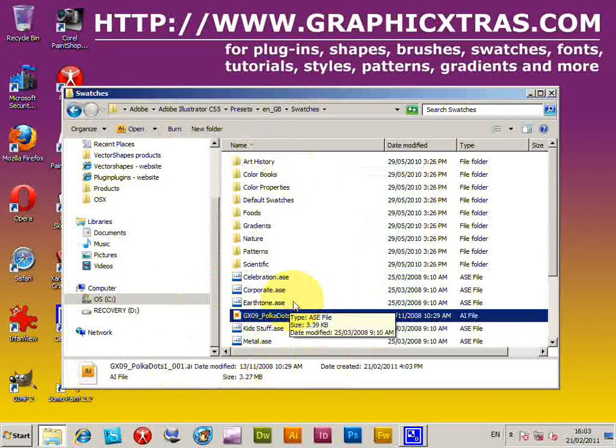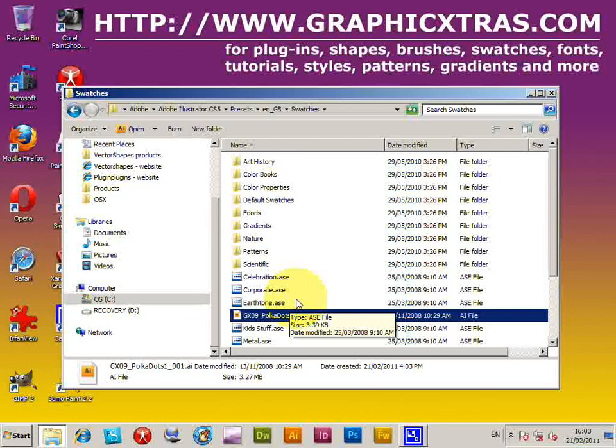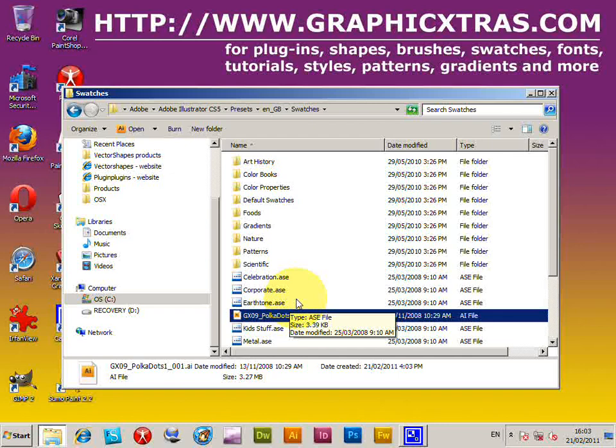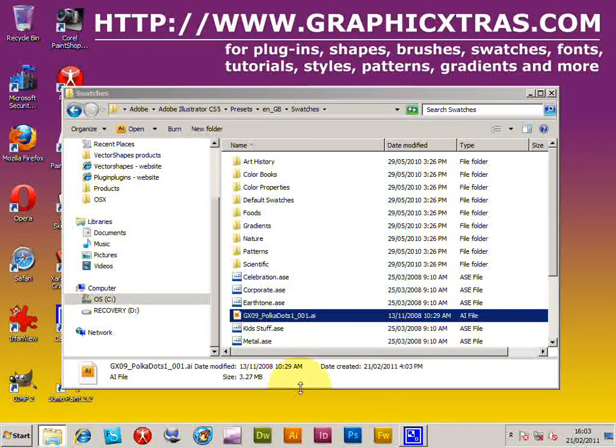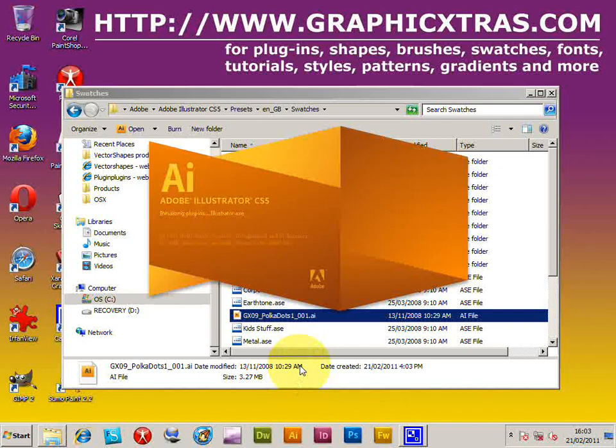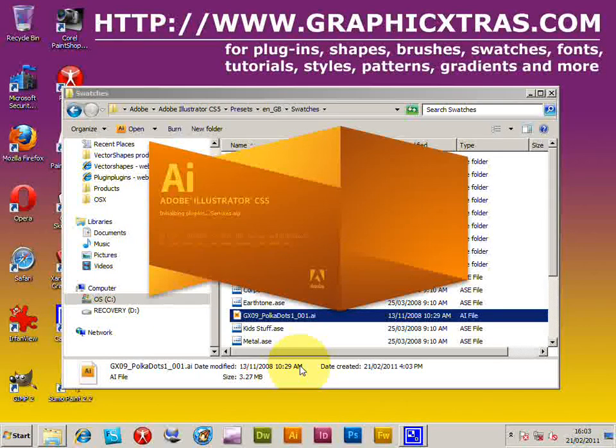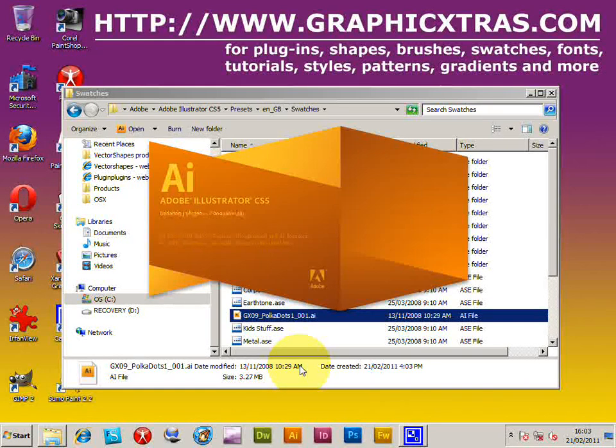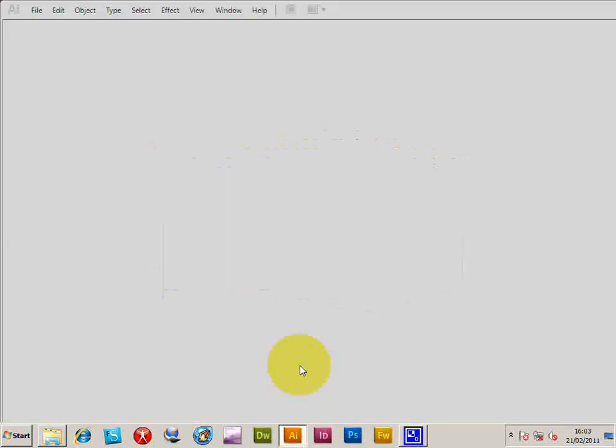Now the thing is with swatches, you don't have to install them. You can actually hold them in any other location. It just makes it easier because then when they're there they can be accessed via the right side menu of the swatches. I'm going to fire up Illustrator.